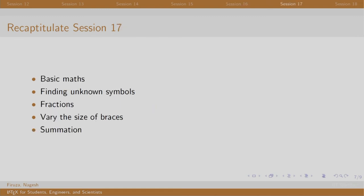In session 17, we looked at typesetting mathematics in LaTeX and experienced how beautifully it typesets with hardly any effort from our side. We covered basic mathematics, finding unknown symbols by drawing, fractions, summations and changing the size of the braces.